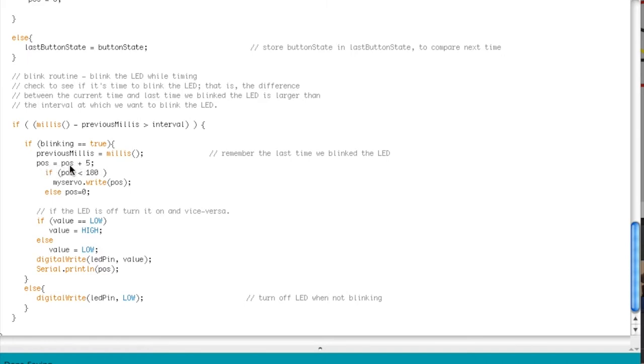So POS is the position of the servo, and so as long as it's under 180, which is the full range of the servo, it's going to keep on adding five and then writing that. So that's how you move it forward.